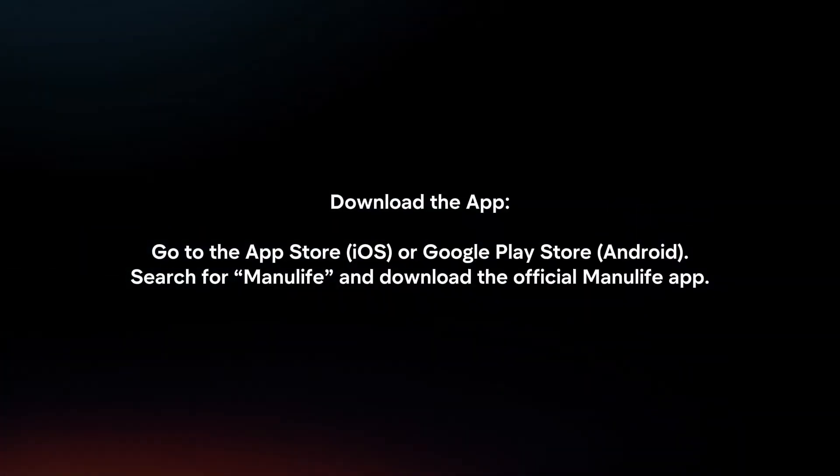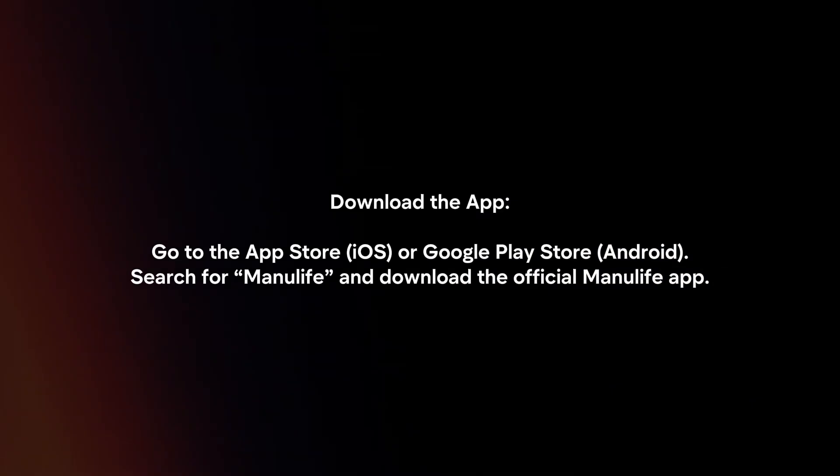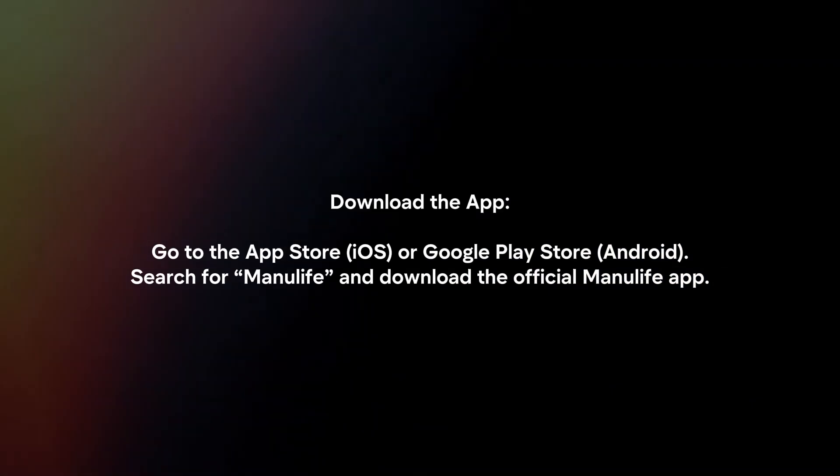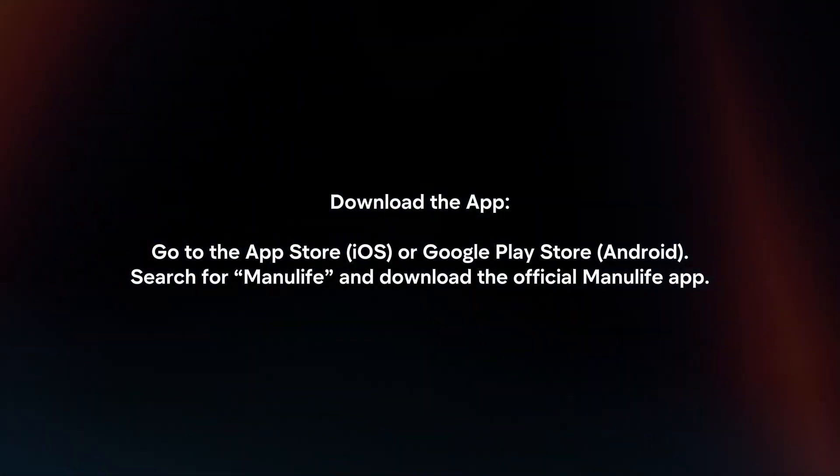Download the app. Go to the App Store or Google Play Store. Search for Manulife and download the official Manulife app.